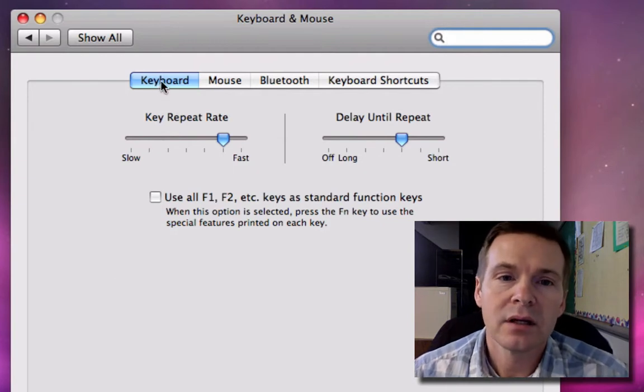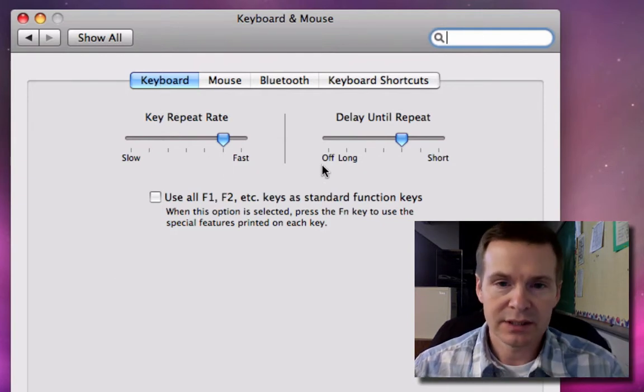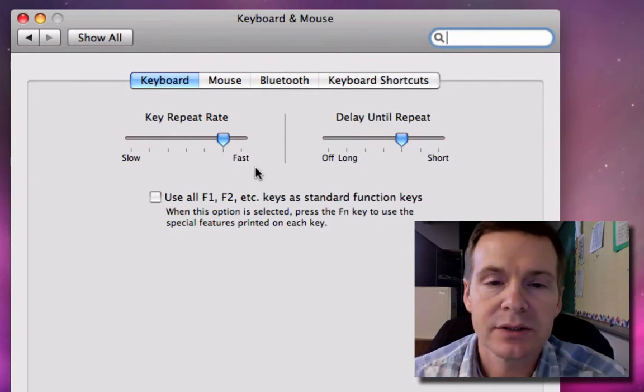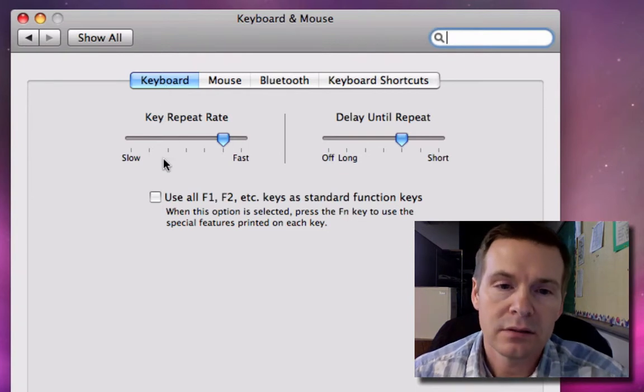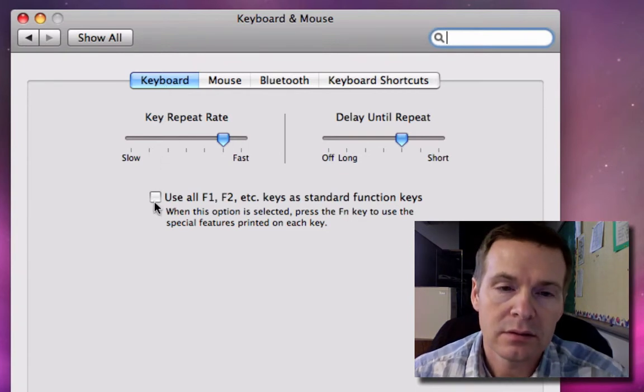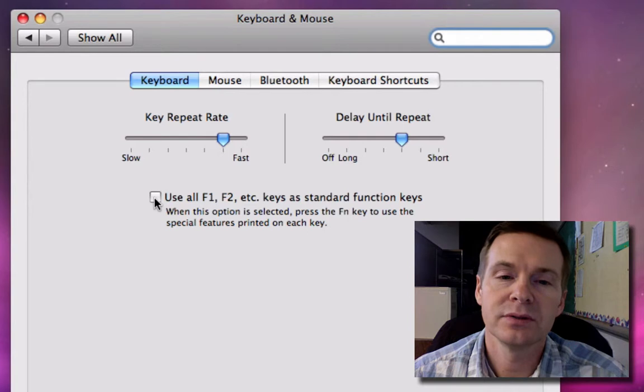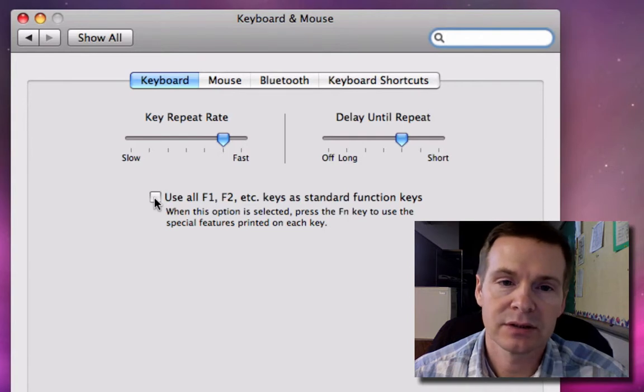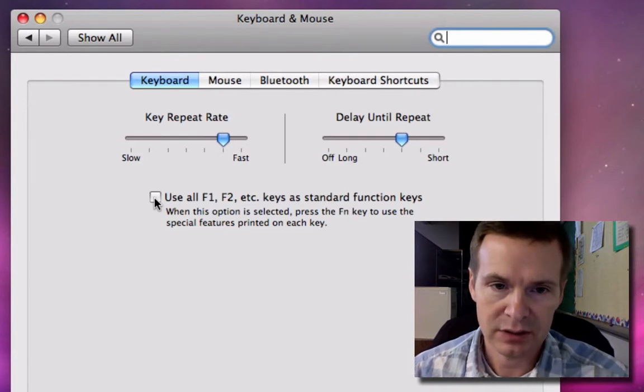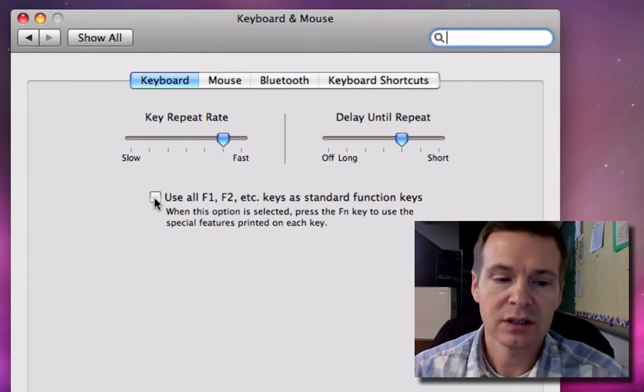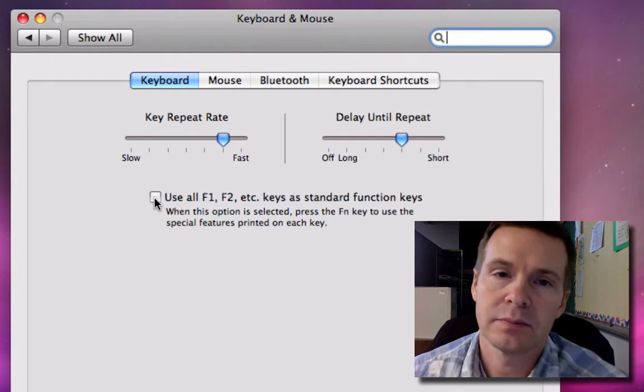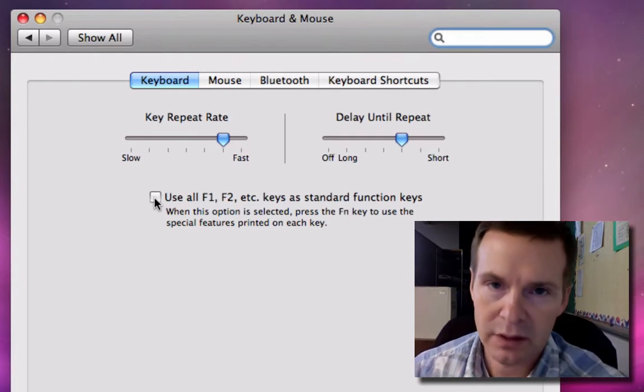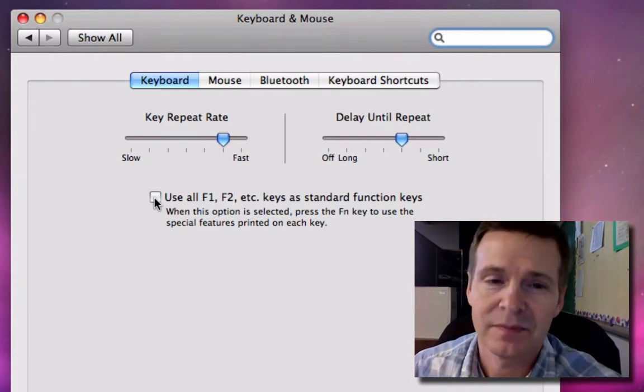Click on the Keyboard tab so you get to this page, and you want to check this 'Use all F1, F2, etc. keys as standard function keys' checkbox. This is going to make the keys at the top behave the way you're used to them behaving on a PC.